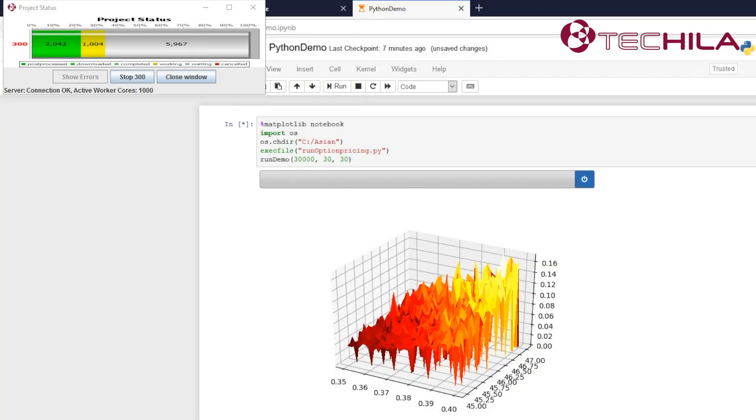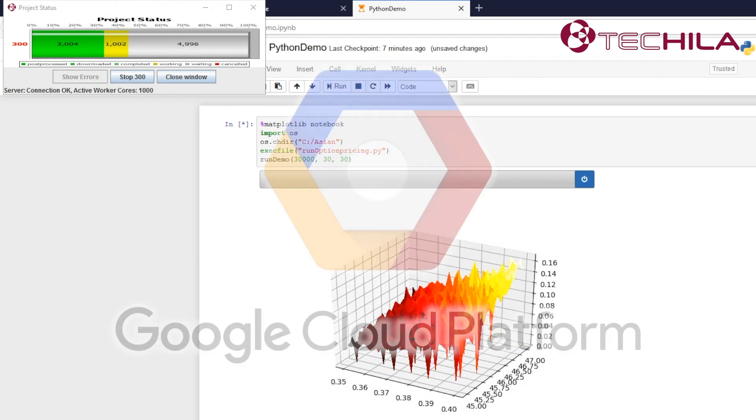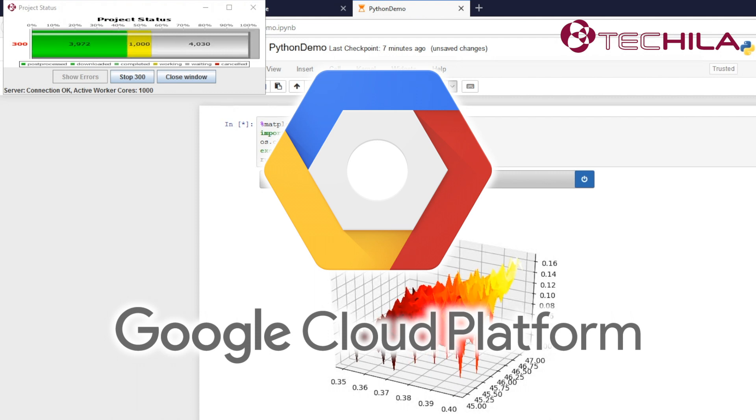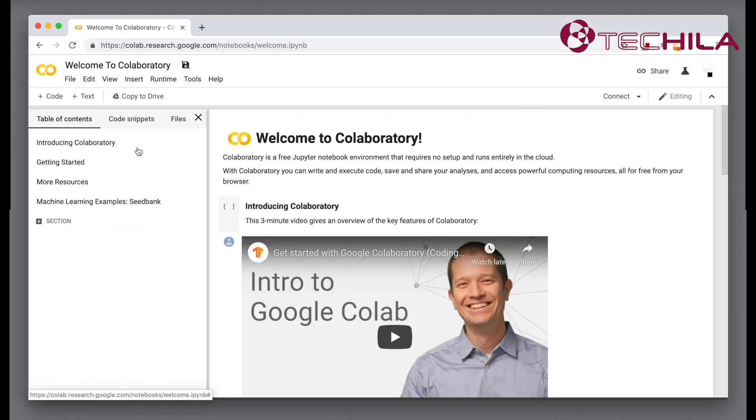Have you seen the Tequila distributed computing engine demo where we are running Jupyter Notebook interactively at Google scale using Tequila distributed computing engine and 1000 Google CPU cores? You can do this in Colab too.